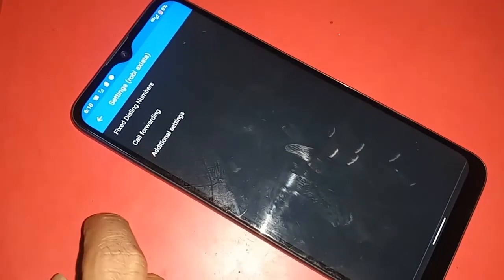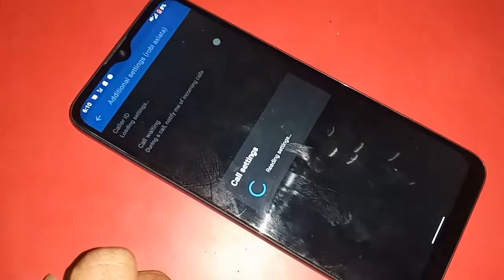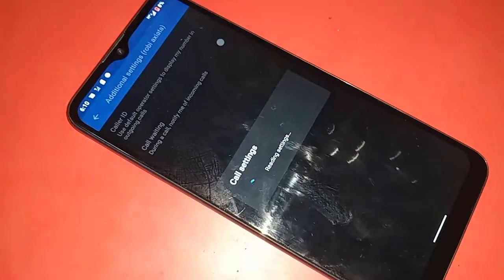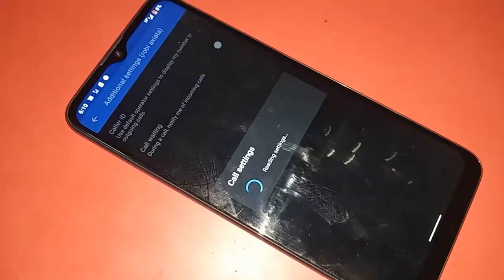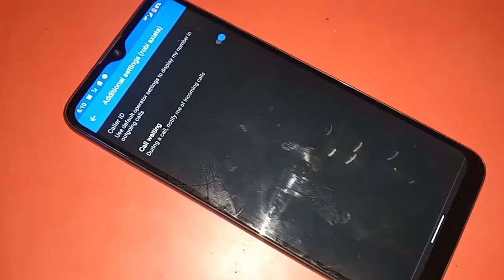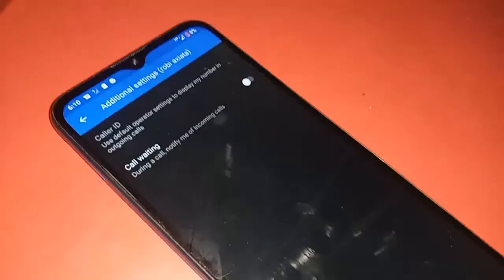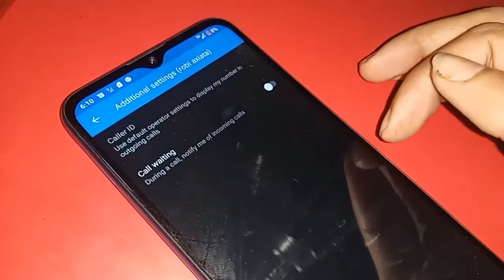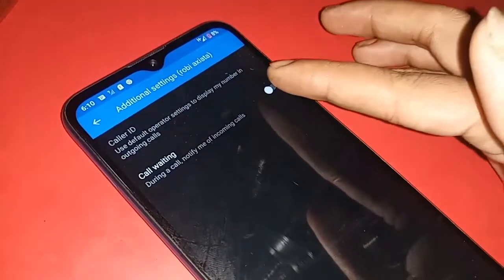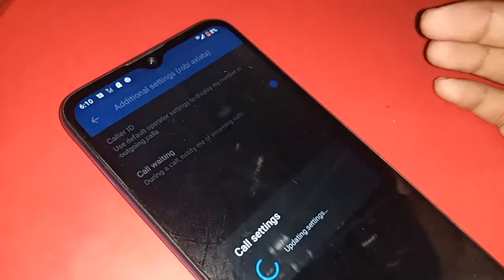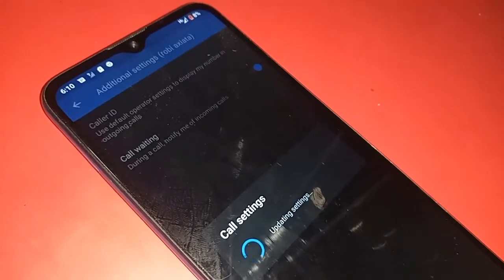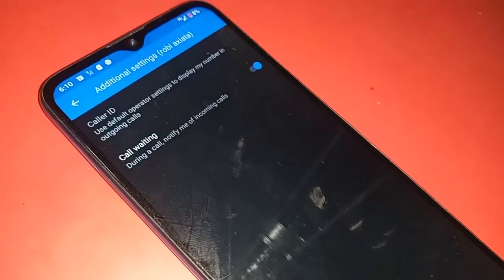Under Calling Accounts, select your SIM card. Once you select the SIM card, you will see options including Call Forwarding and Additional Settings. Click on Additional Settings. To enable call waiting, turn on this option to enable your phone's call waiting service.